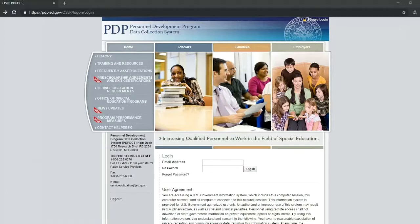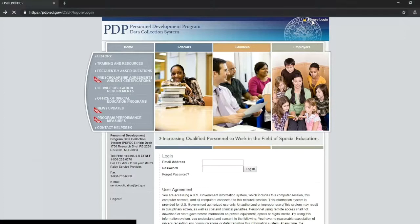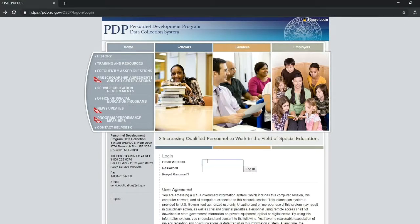In the upper right corner of the website, click Secure Login. This will navigate you to the login page. On the login page, enter your email address and password and click Login.